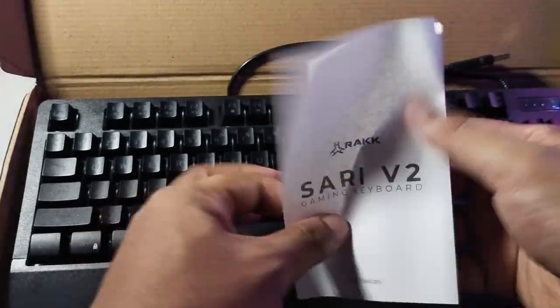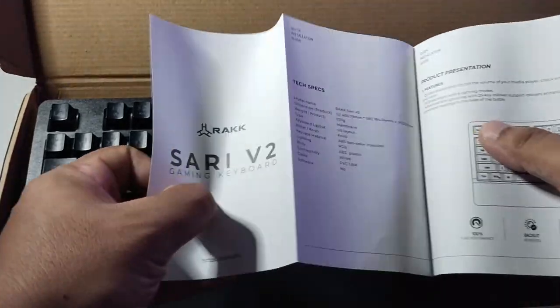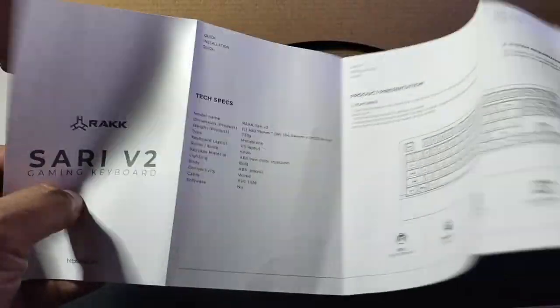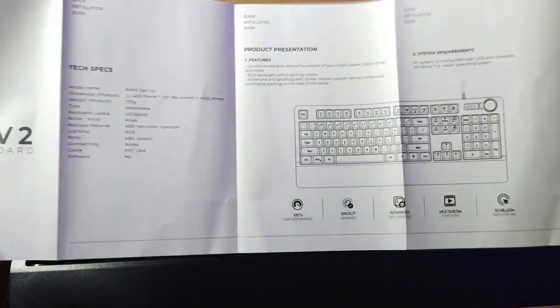Also included in the box is the quick start guide for the gaming keyboard. So I will just show it to you.